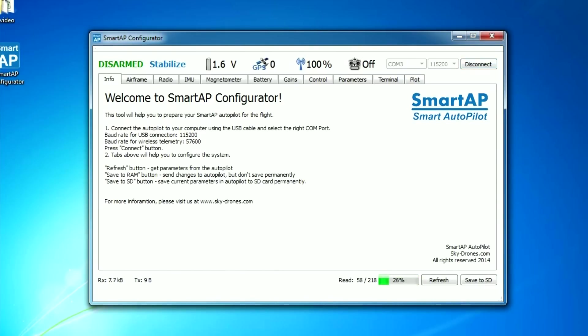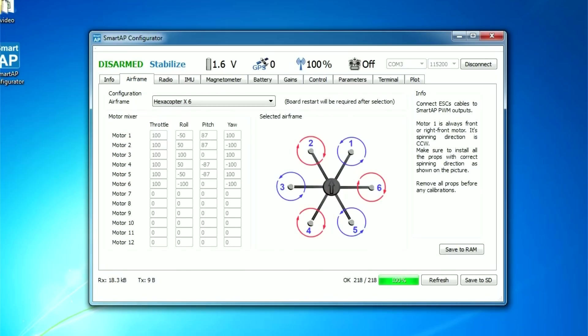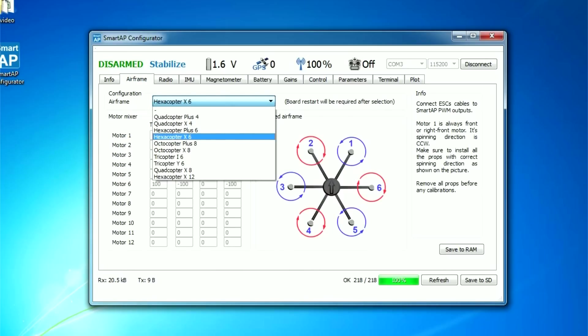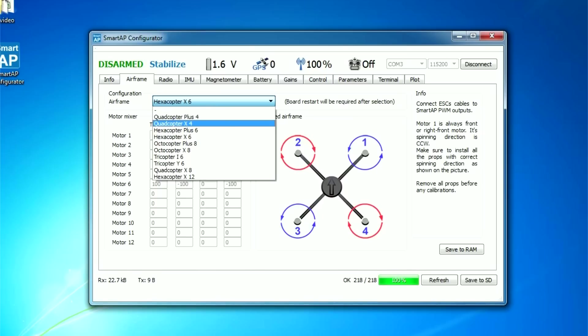Now you can select the type of your UAV. Go to Airframe tab and choose yours. Motor numbers and spinning directions are shown on the picture.